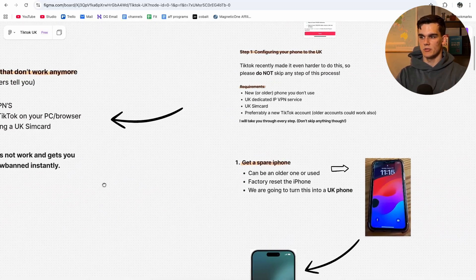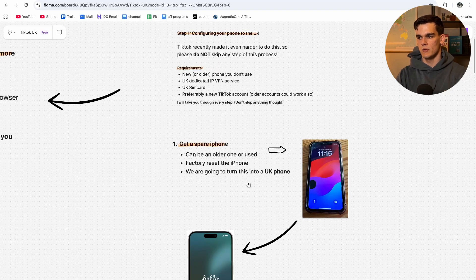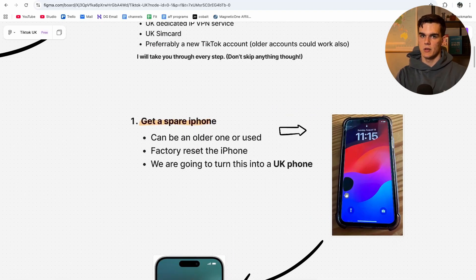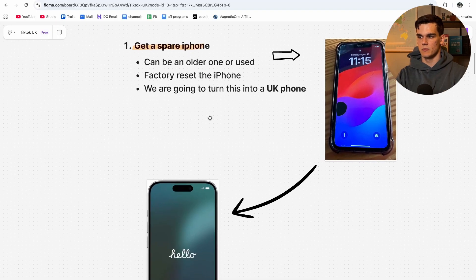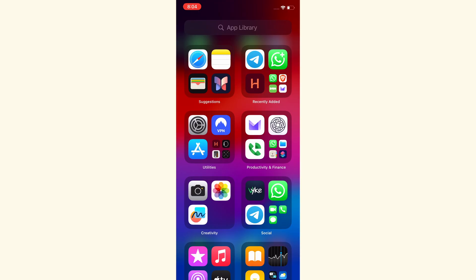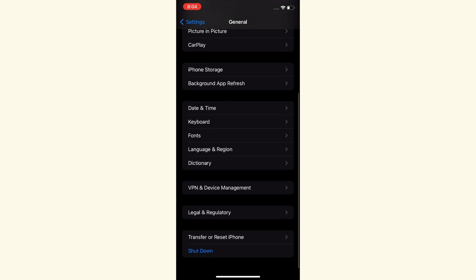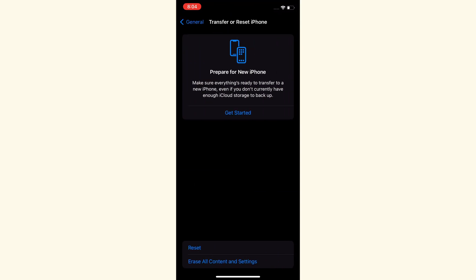Let's start with step one: getting a spare iPhone. This doesn't have to be a new phone — it can be an older or used one; as you can see, mine even has some cracks in it. We are going to factory reset this iPhone and turn it into a UK phone. To do that, go to Settings, then General, then all the way at the bottom tap Transfer or Reset Phone. Click Erase All Content and Settings and your phone will be reset.